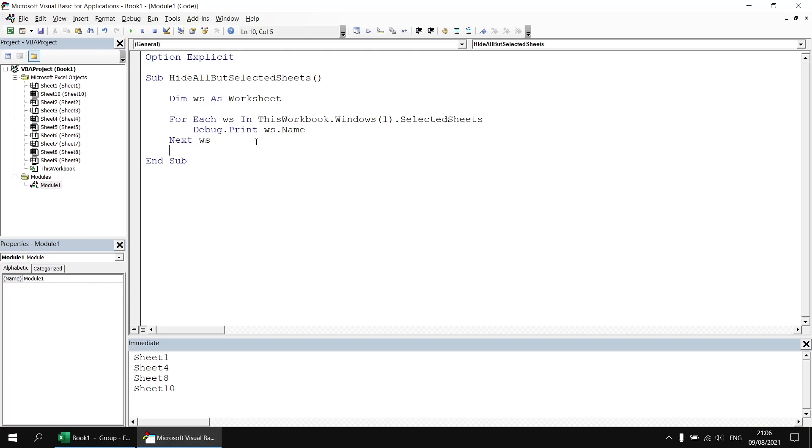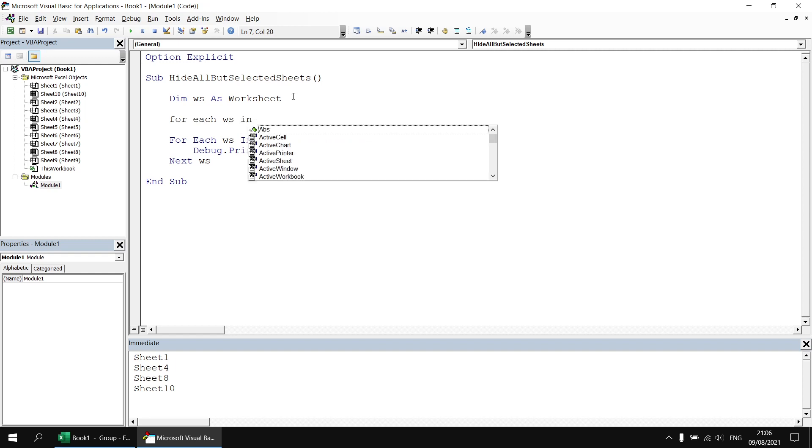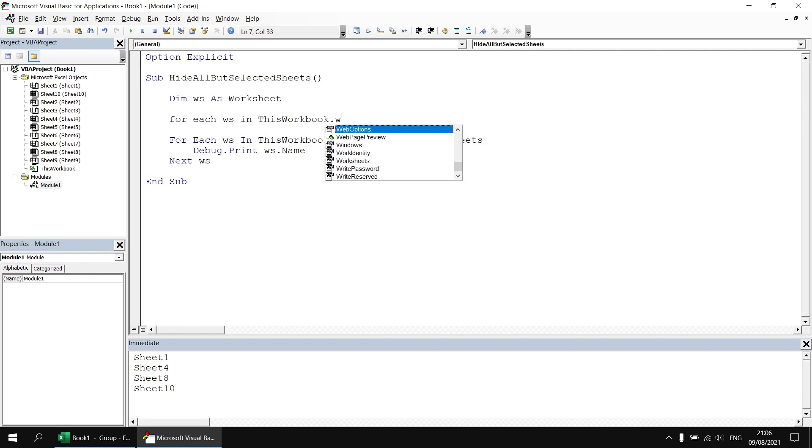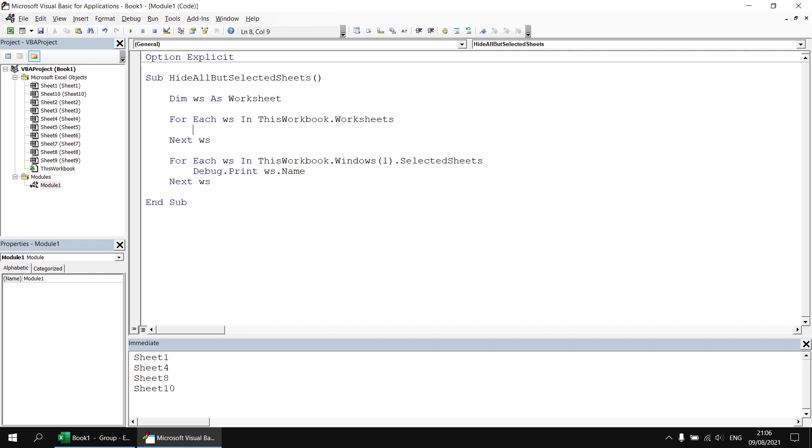So what we'll do first of all back in the Visual Basic Editor is add a new loop above this one that says for each ws in this workbook dot worksheets and then I'm going to close off my loop by saying next ws and then what we're going to do is check if the worksheet referenced by this variable is not the active sheet.